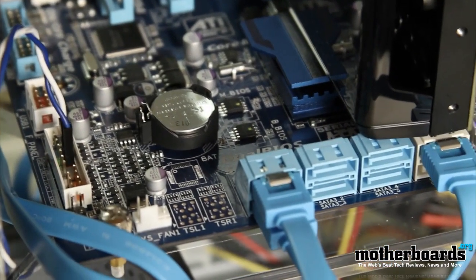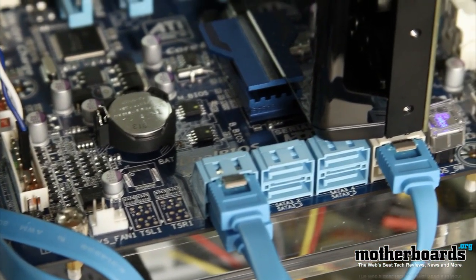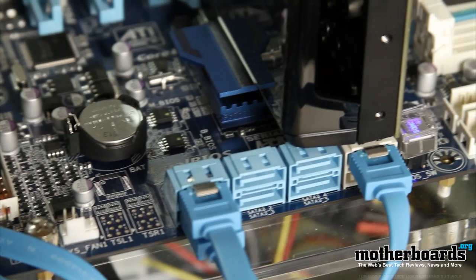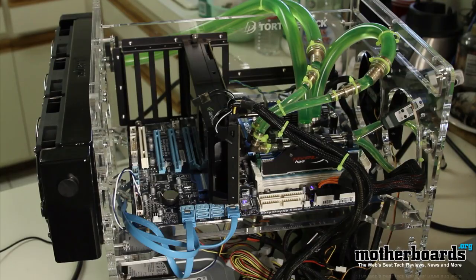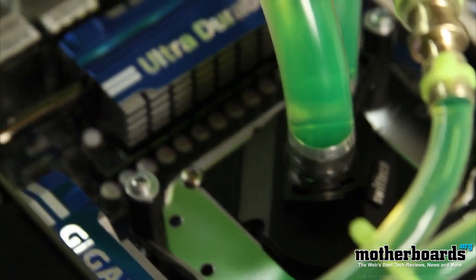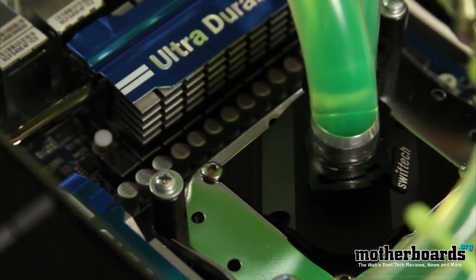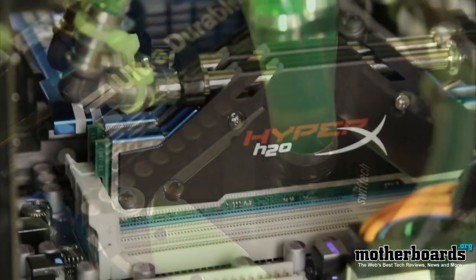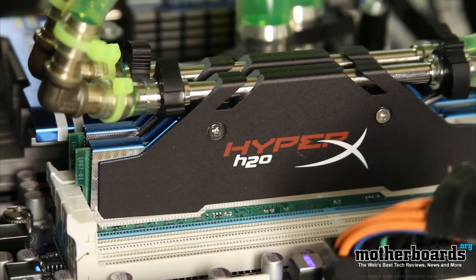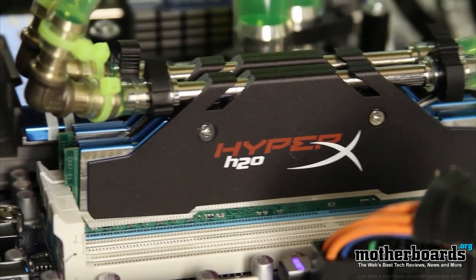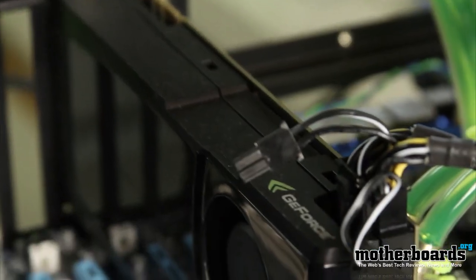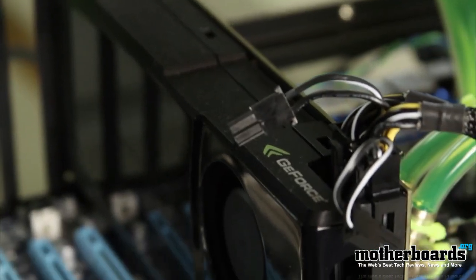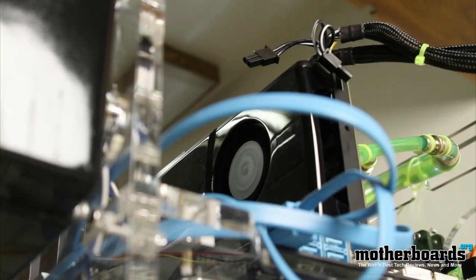Then we're going to move over to our motherboard. Our motherboard is supplied by Gigabyte. It's the new 890 FX UD5 from Gigabyte. It's an AMD based board, and we're also using an AMD Phenom X4 970 CPU. So our memory is the Kingston HyperX H2O, which is the KSX 2000 memory kit.